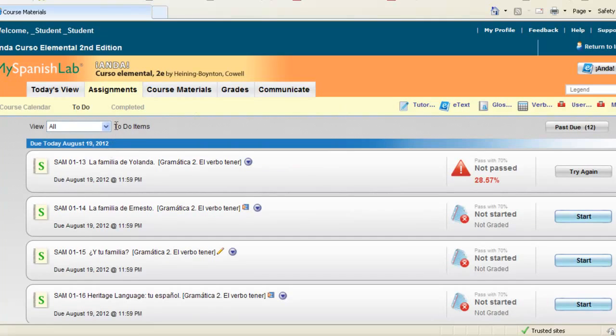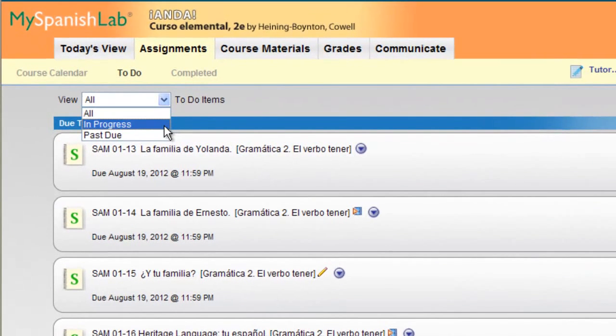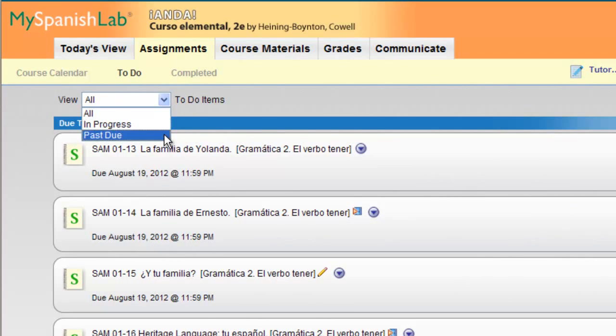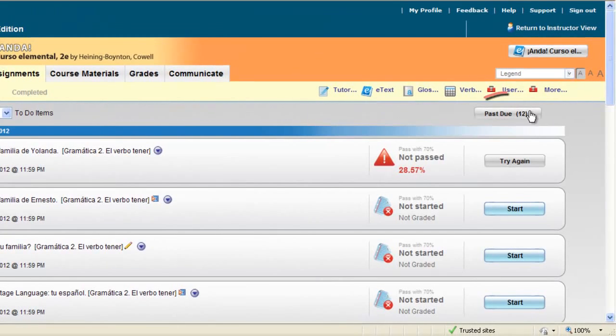Notice you can also filter your to-do list to either show any items you have saved and are in progress, or if you quickly want to view all your past due assignments you can switch the view right here. Also you have a past due number as well.